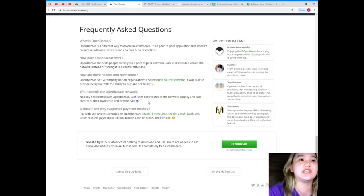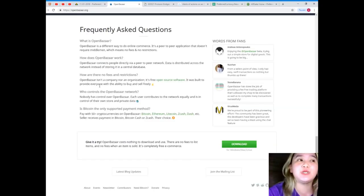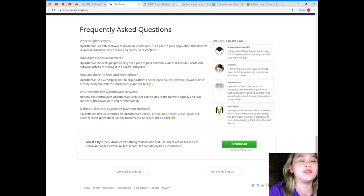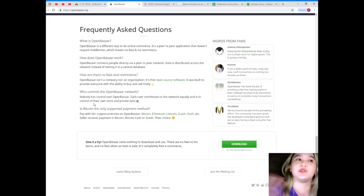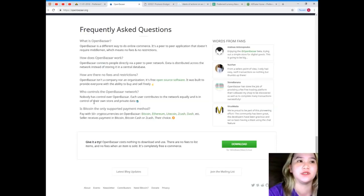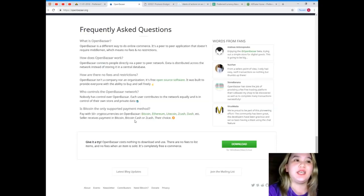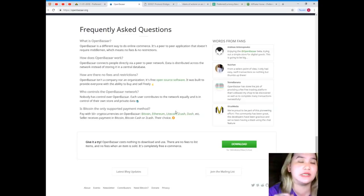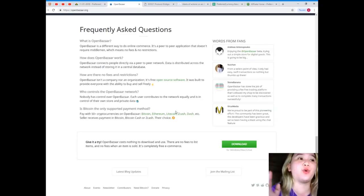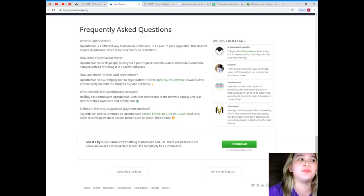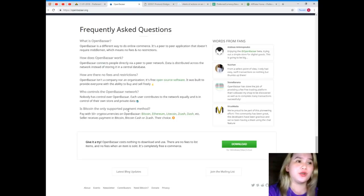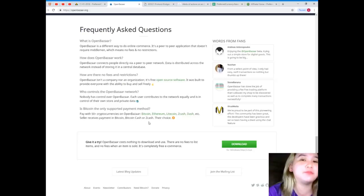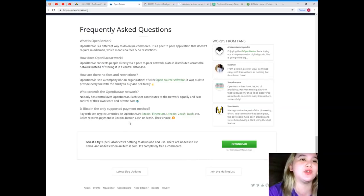Who controls the OpenBazaar network? Nobody has control over OpenBazaar. Each user contributes to the network equally and is in control of their own store and private data. Is Bitcoin the only supported payment method? No, pay with 50 plus cryptocurrencies in OpenBazaar.